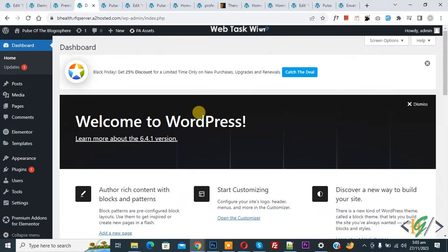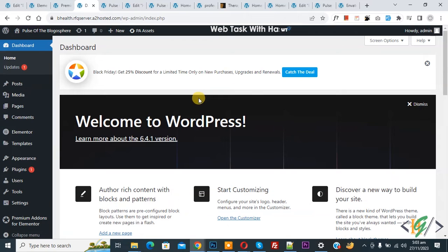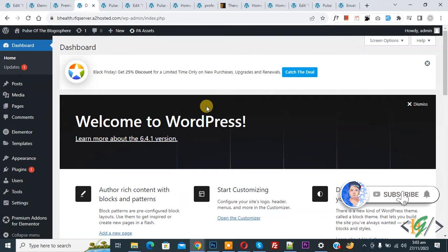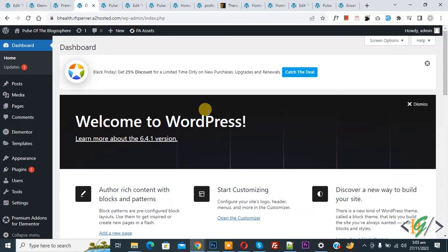Bismillahirrahmanirrahim, assalamu alaikum. My name is Asan and today we are going to import a header as a JSON file in Elementor WordPress. Before starting work, it's my request please subscribe my channel. Thank you. Now back to our work.